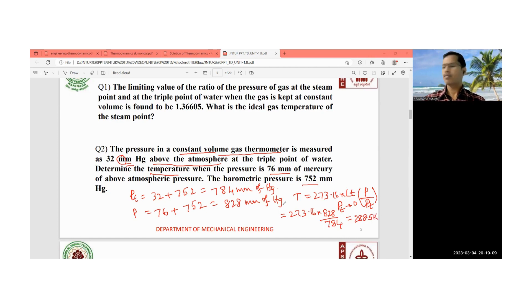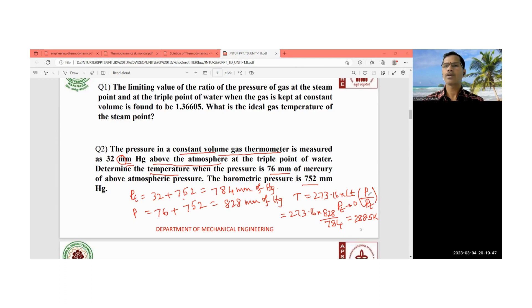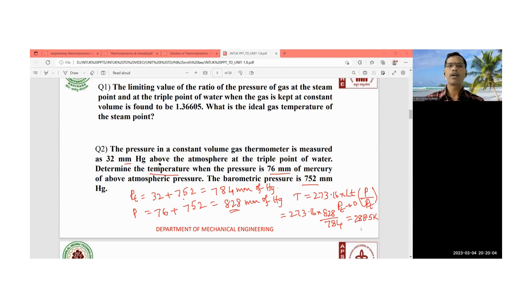The answer for this problem is 288.5 Kelvin. The standard formula is used: 273.16 times P by Pt. Here P is 76 plus 752 = 828 mm and Pt is 32 plus 752 = 784 mm. So 273.16 × (828/784) = 288.5 K. This is how you solve the numerical problem for the constant volume gas thermometer.